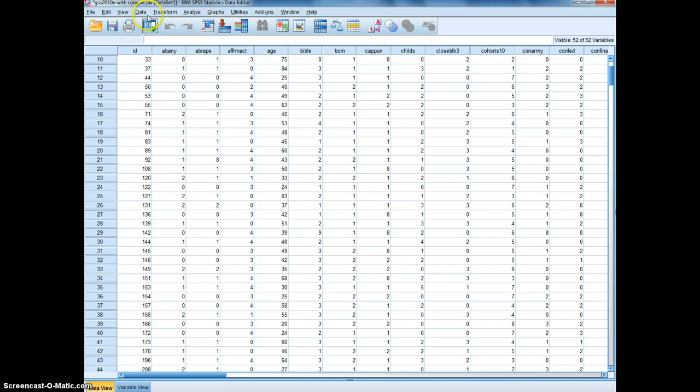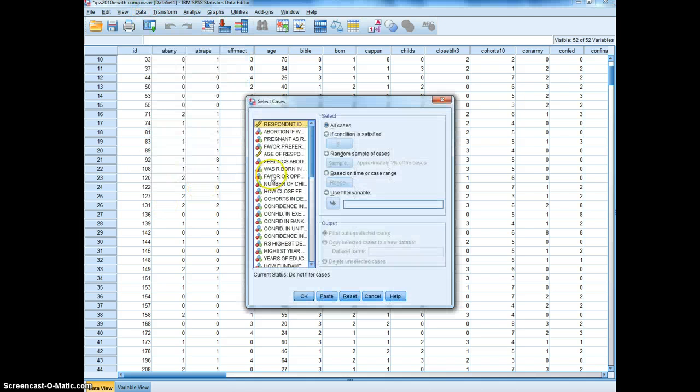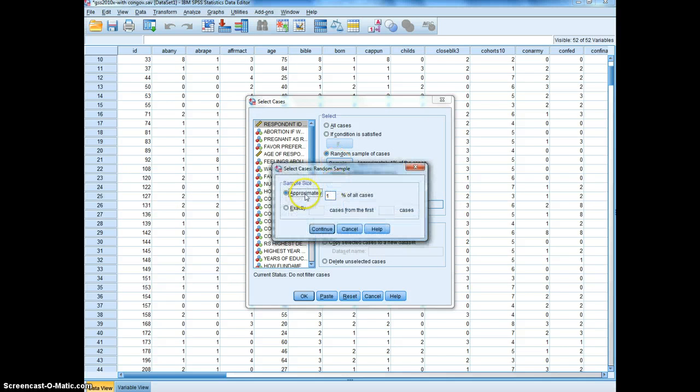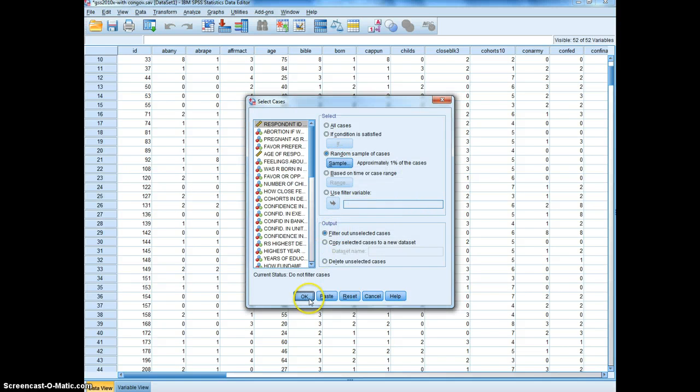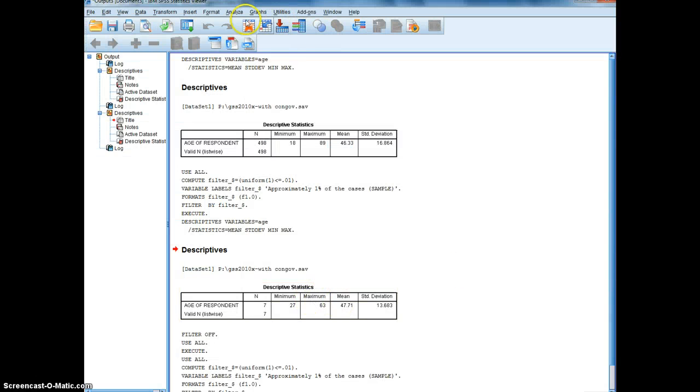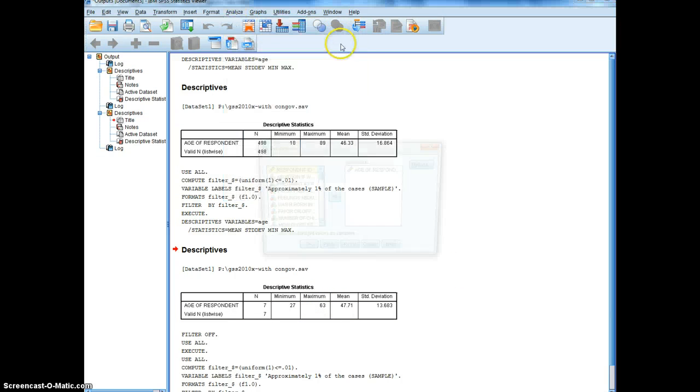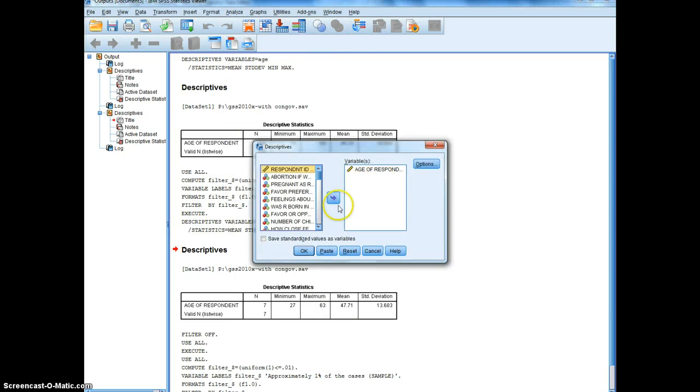We're going to go data, select cases, random sample, 1% again, continue, OK. And once more, we will do a descriptive statistic for age.